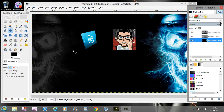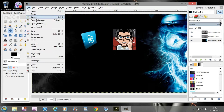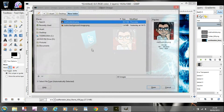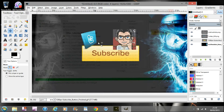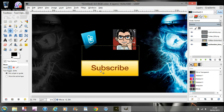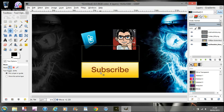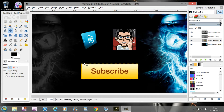The next thing you're going to want to do is add a subscribe button. Go to File > Open as Layers and find your subscribe button. You can easily find subscribe buttons by just Googling for one. Mine is already resized fine — if you have problems with resizing, use the scale tool and you can size it down as easy as pie.